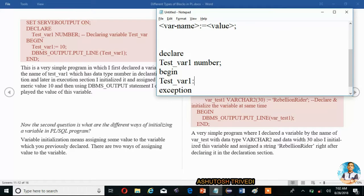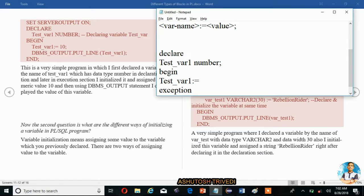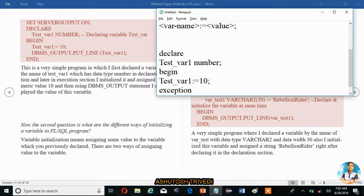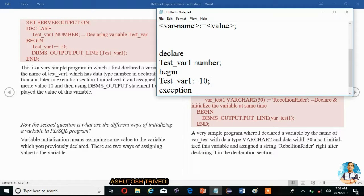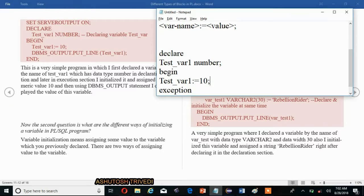Now start the execution section with BEGIN. In the execution section, we want to assign a value to this variable. So 'test_var1 :=' — we assign using colon-equal, putting the value that we want. Now we want to display the value. To display a variable, we use DBMS_OUTPUT.PUT_LINE.